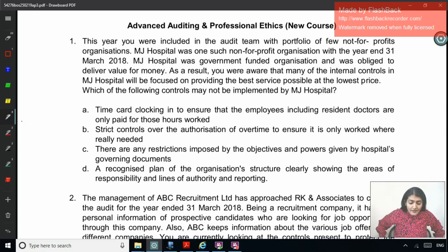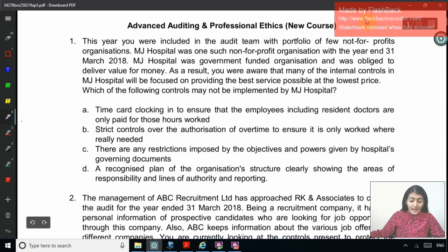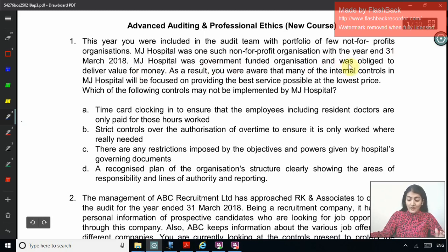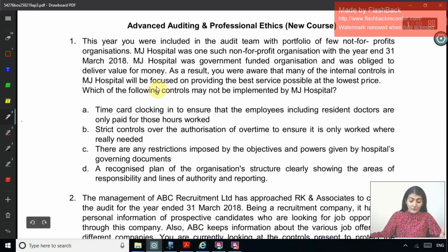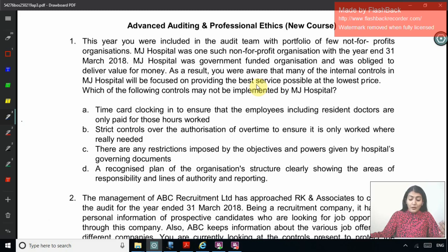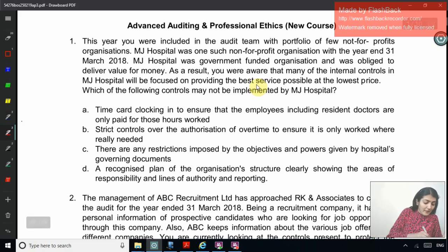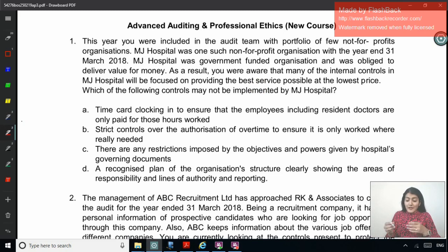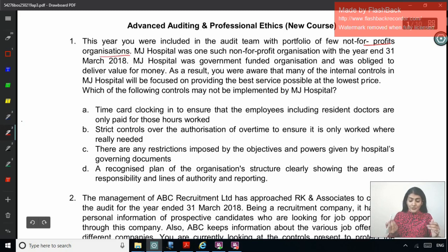Question number one: This year you were included in the audit team with a portfolio of a few not-for-profit organizations. MJ Hospital was one such not-for-profit organization with the year ended 31st March 2018. MJ Hospital was a government-funded organization obliged to deliver value for money. As a result, many of the internal controls in MJ Hospital will be focused on providing the best service possible at the lowest price. Which of the following controls may not be implemented by MJ Hospital?